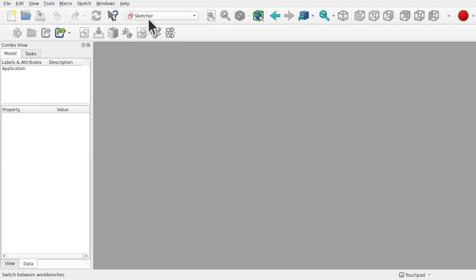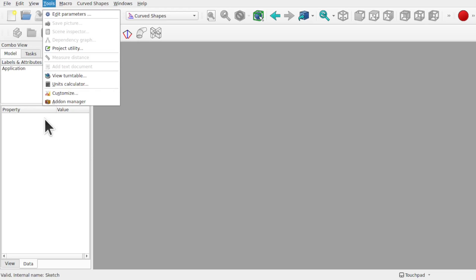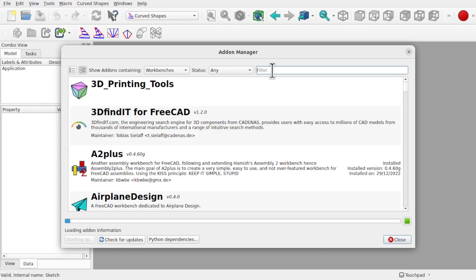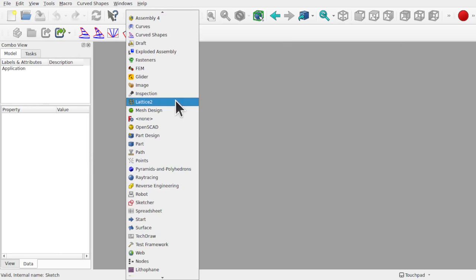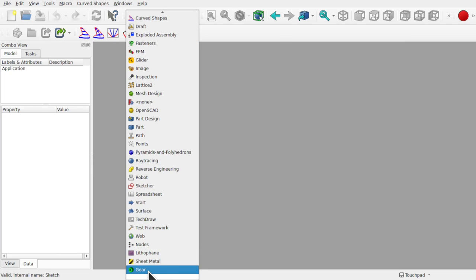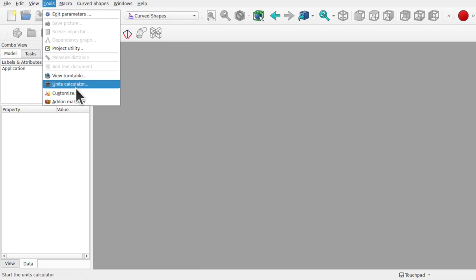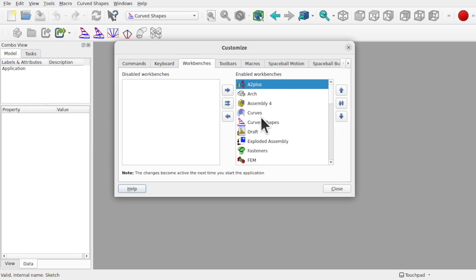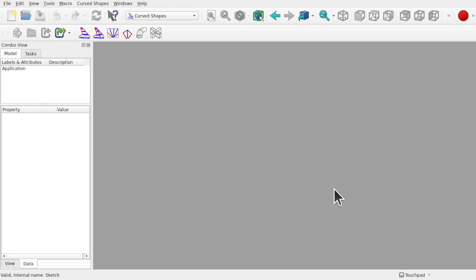For this demonstration we need a workbench called the Curve Shapes workbench. It has a handful of tools. To install it, go to Tools > Add-on Manager and search for 'curve shapes'. There is another workbench called the Curves workbench, but we're using Curve Shapes. Install it, restart FreeCAD and it'll be available in your dropdown — if not at the top, it will appear towards the bottom. You can reorder it via Tools > Customize > Workbenches, using the up and down arrows.